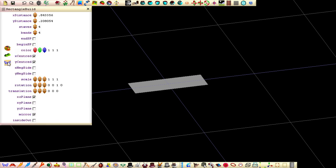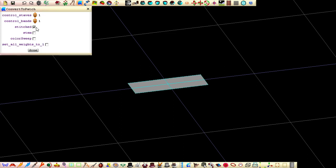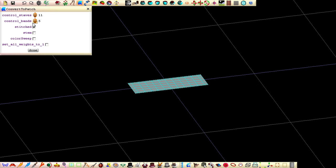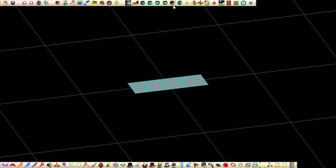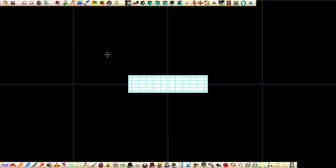Next convert the rectangle into a patch by clicking on the butterfly. Set the control staves to 11 and control bands to 5 and then click done.